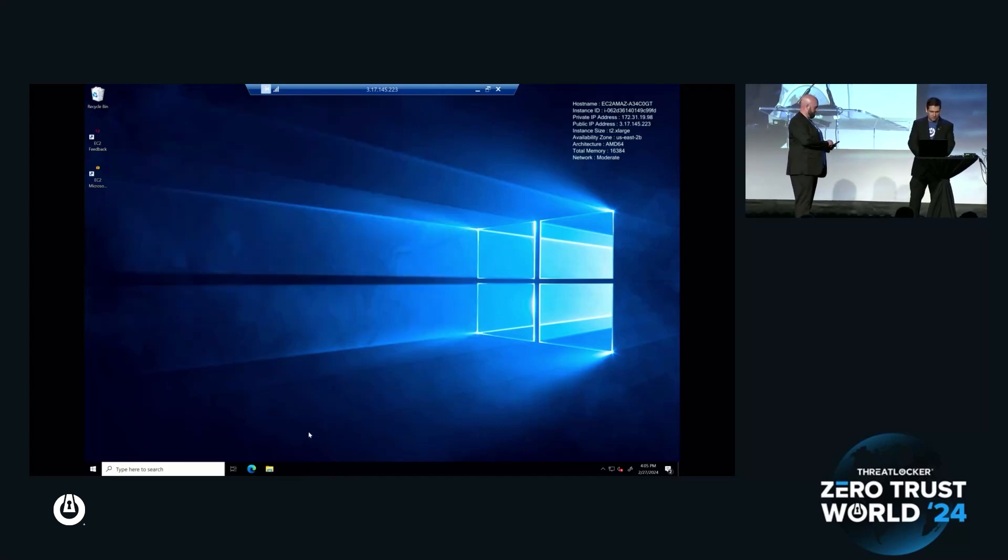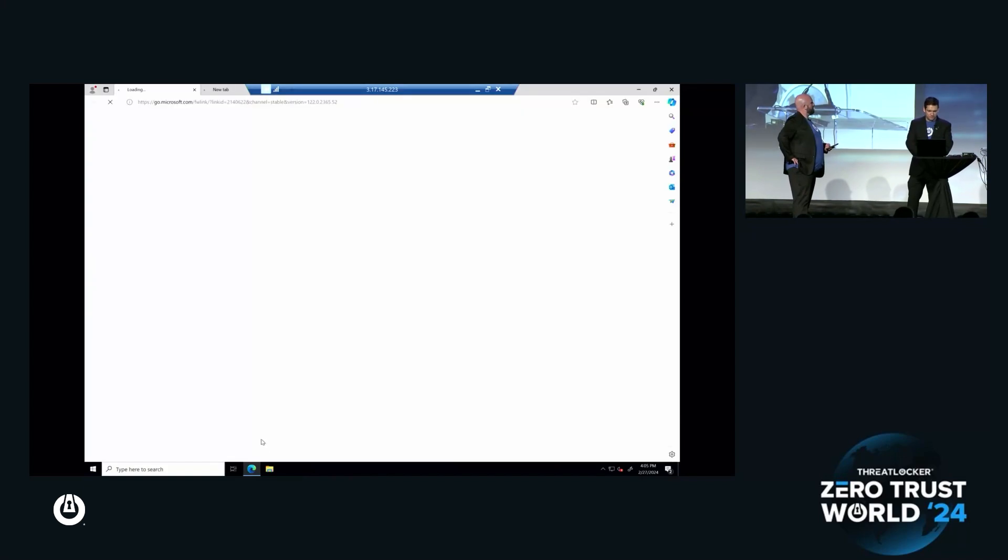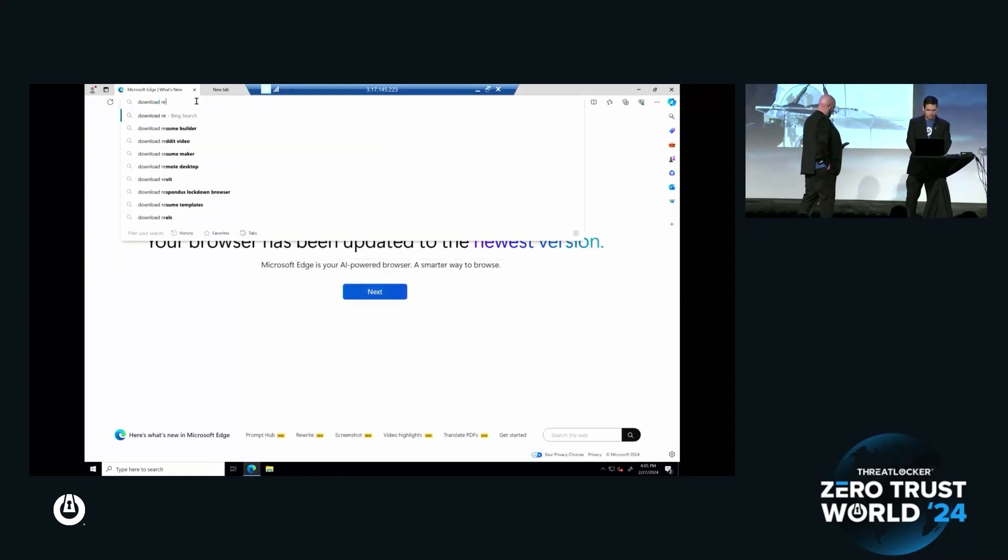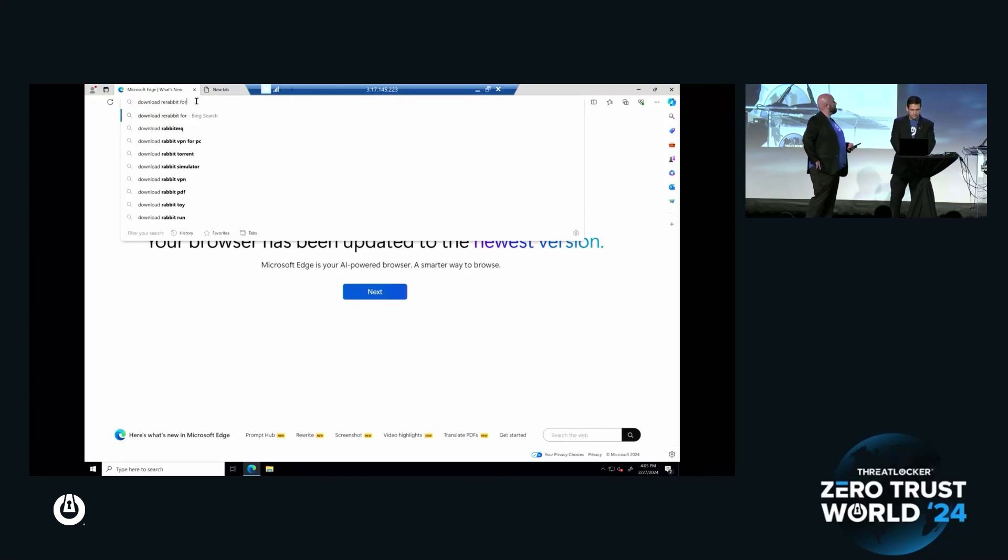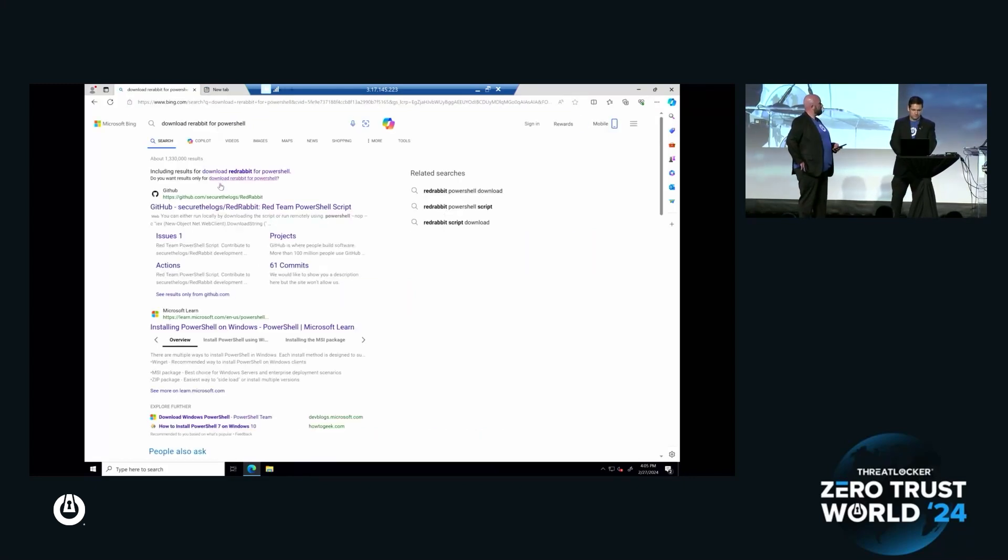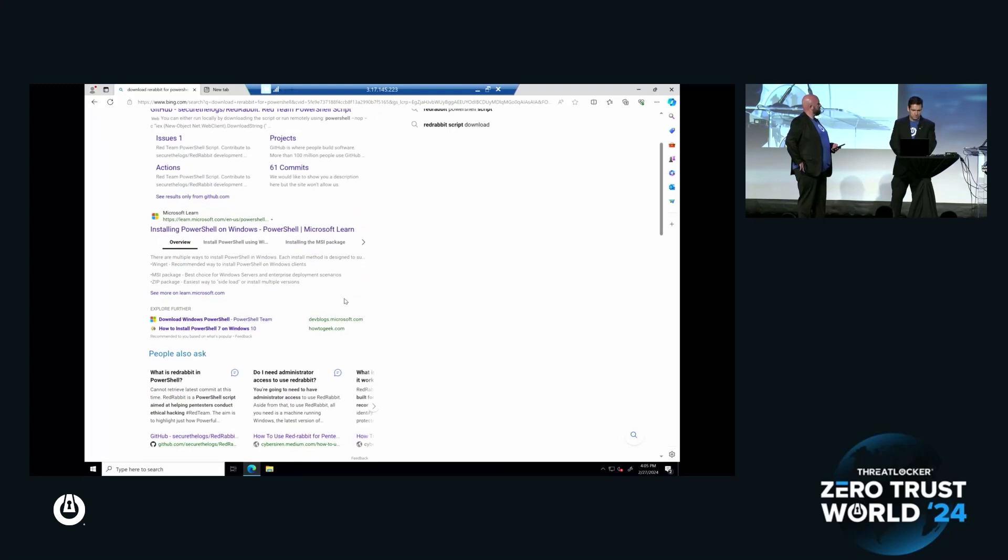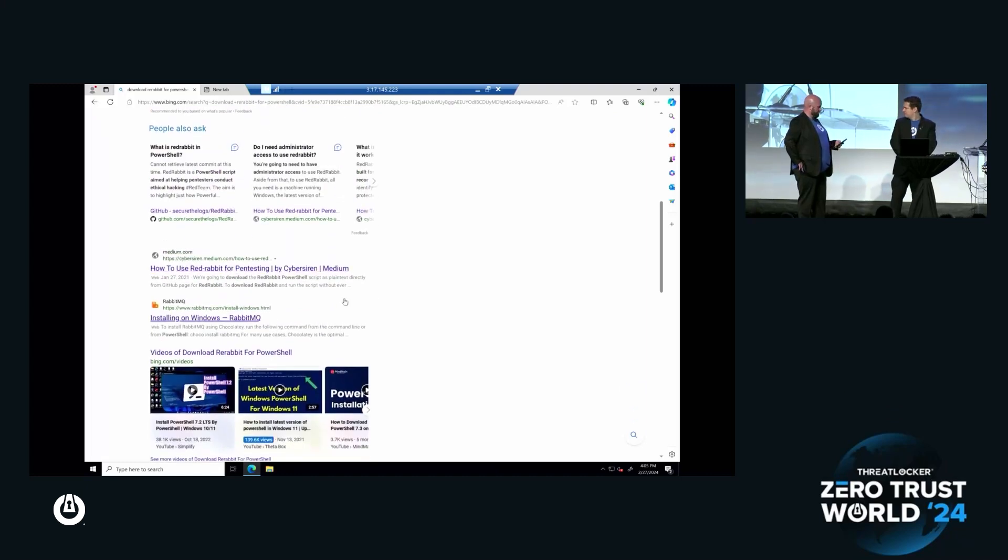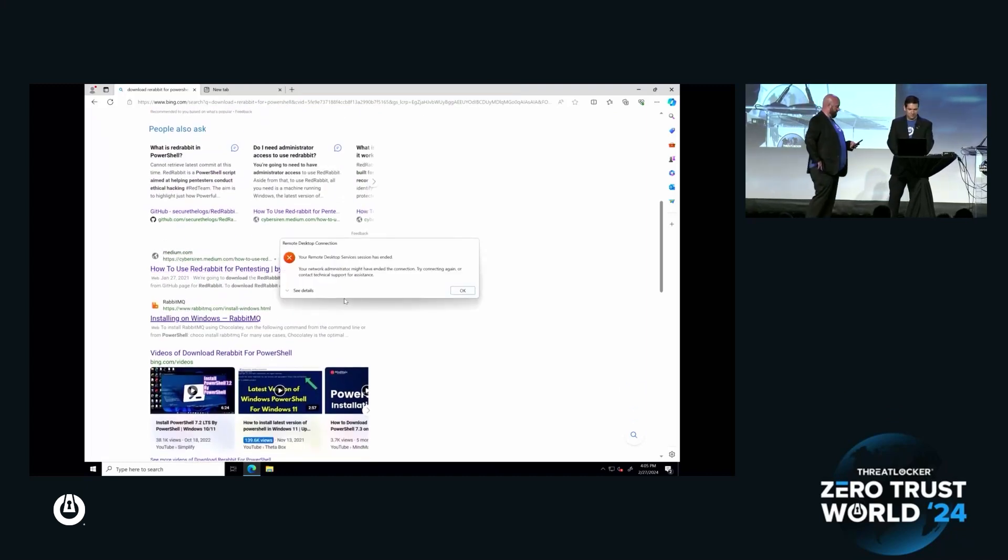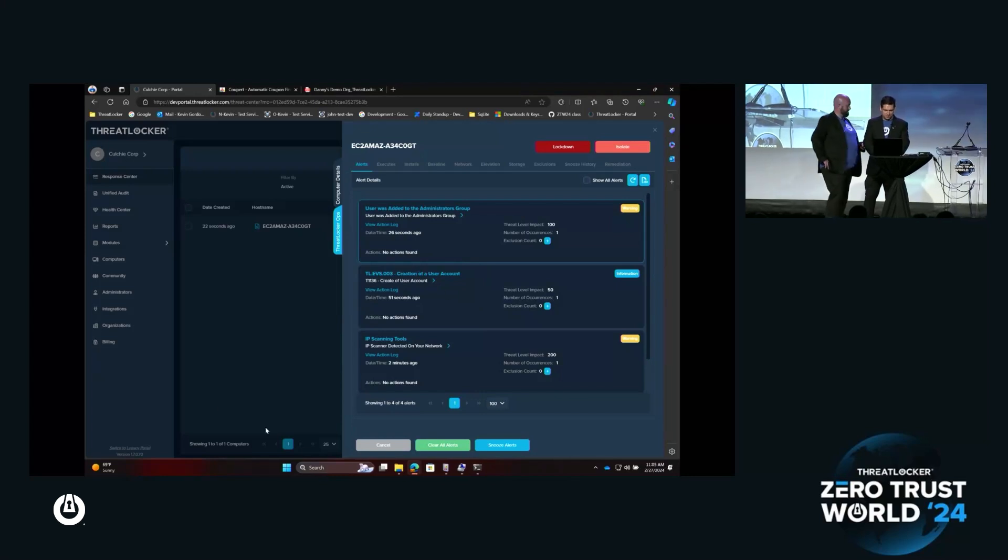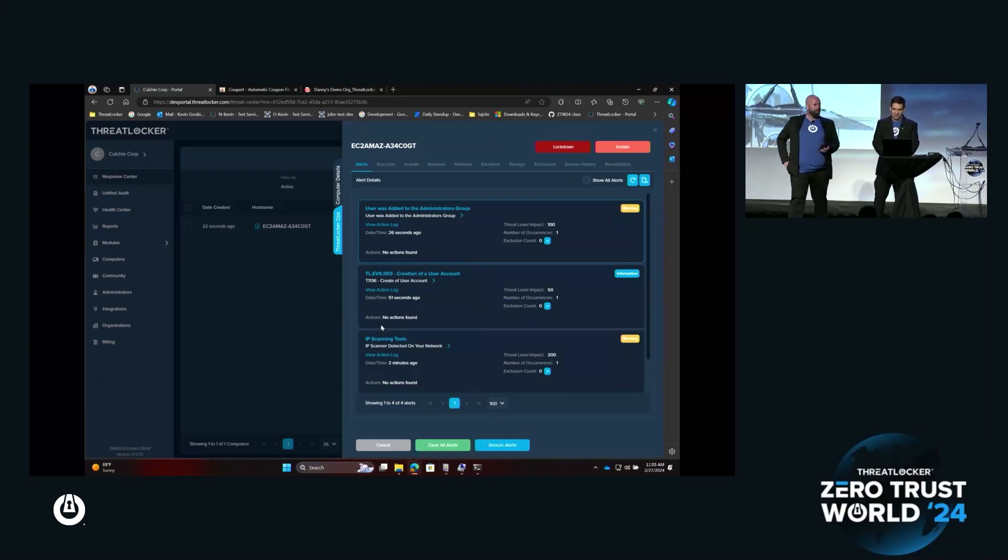What's the Red Rabbit script? Let me go and download the Red Rabbit script, see if I can use that in the IP scanner. Is that a text? Not yet. Wait there, my remote desktop just ended. And you know why my remote desktop just ended?